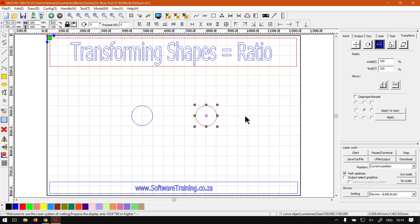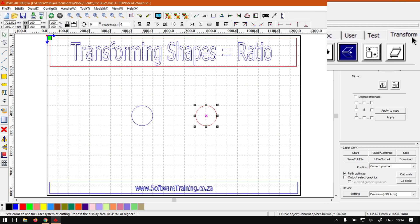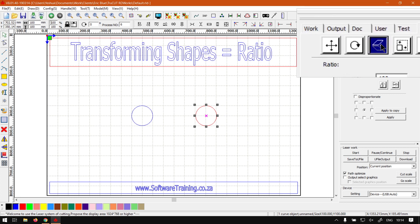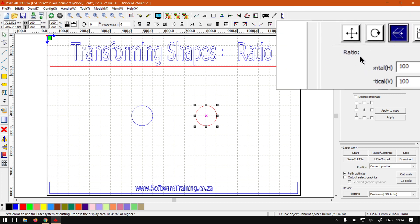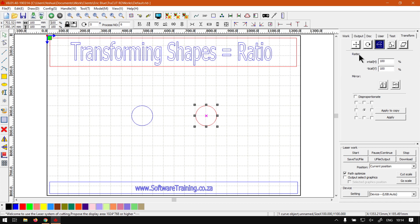Now the next way we can do this, also with the object selected, go to our system work plate and we go far right to the last tab which is called transform. Then we go to the third one which you can see here is ratio.